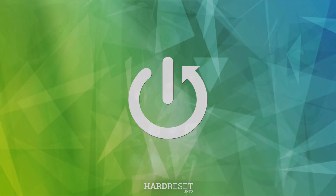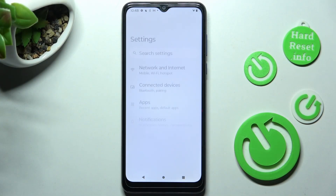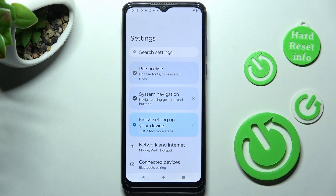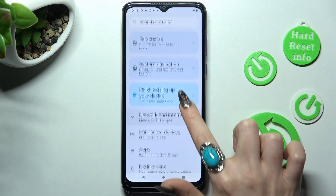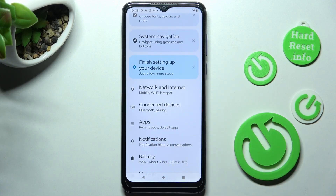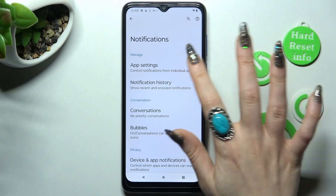Begin by opening Settings. In them, scroll down just a bit and tap on Notifications. Then you need to choose App Settings at the top.